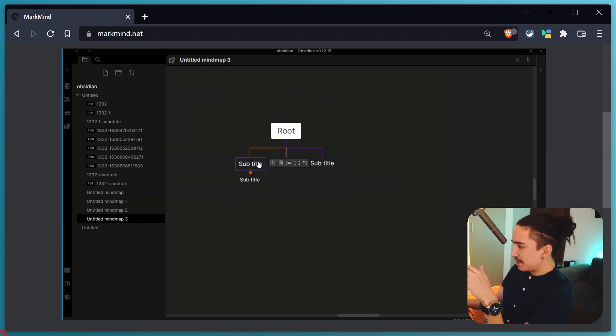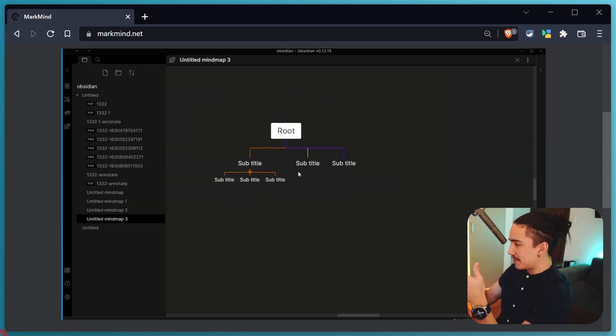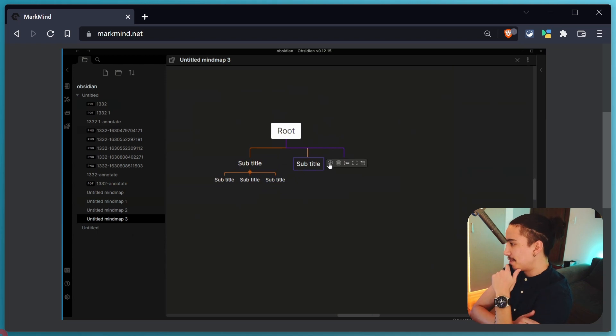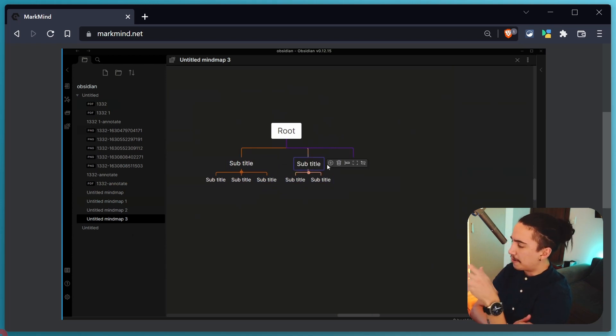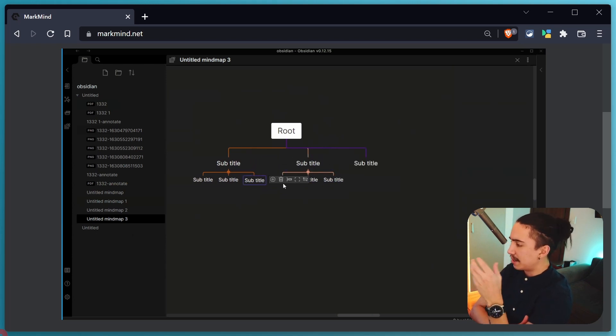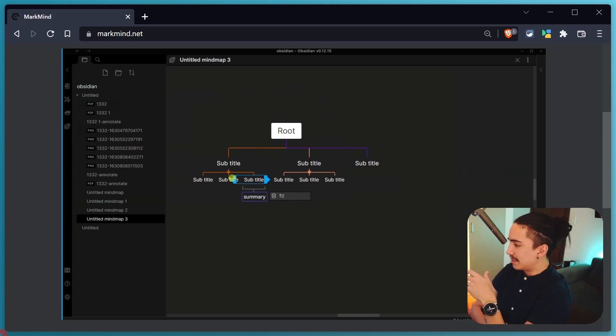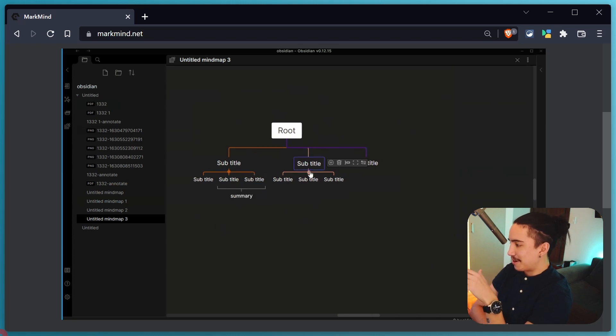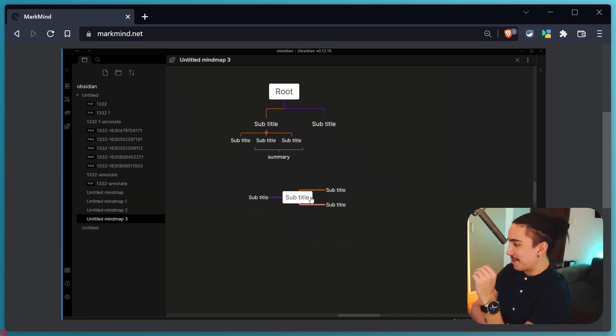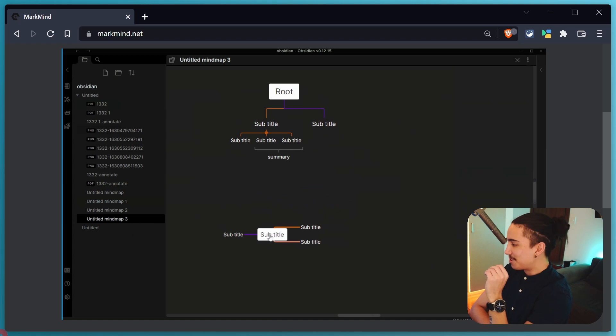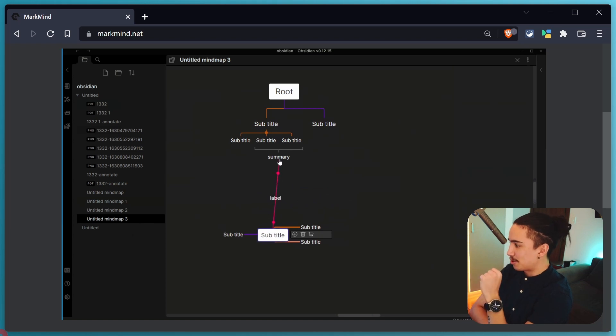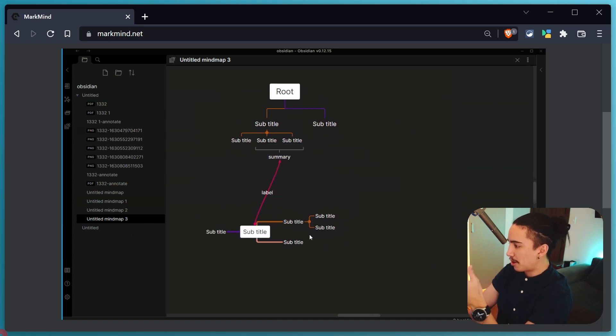I literally just saw this and my mind was blown away because I've never seen something like this done in Obsidian where you have such control of the plugin without really having to modify the text file, the Markdown file. And it just looks like one of the coolest ways to create mind maps. It really caught my attention. Definitely want to explore, definitely want to try it out.